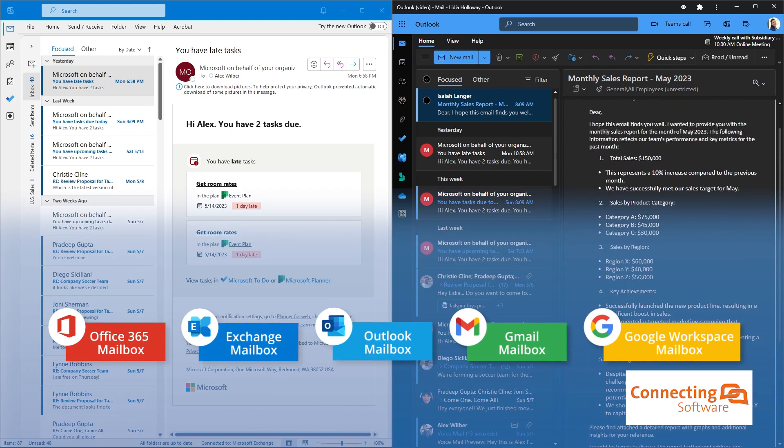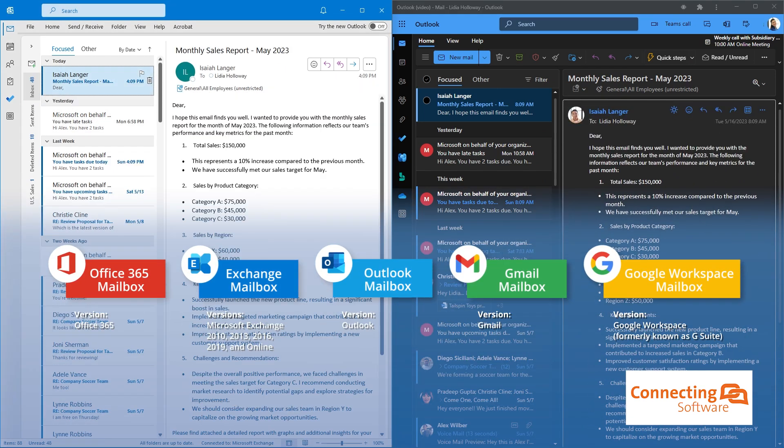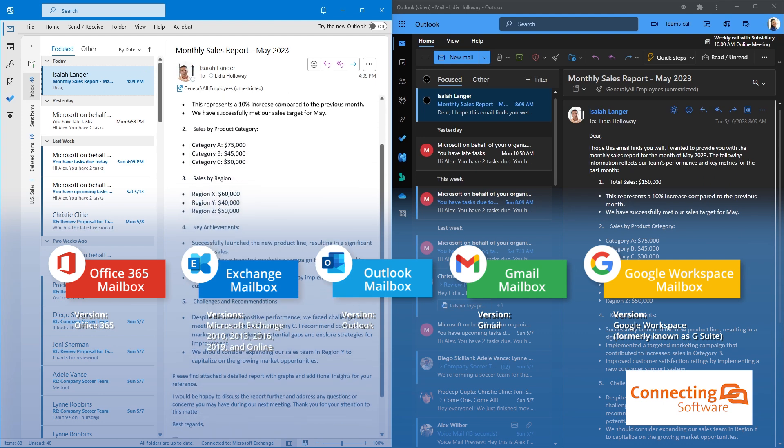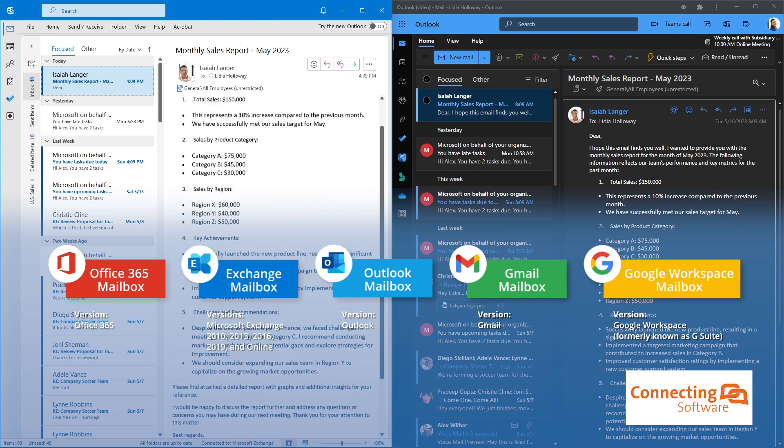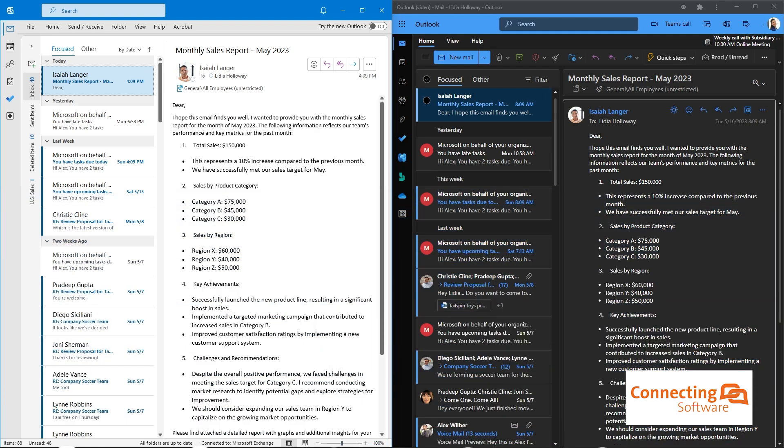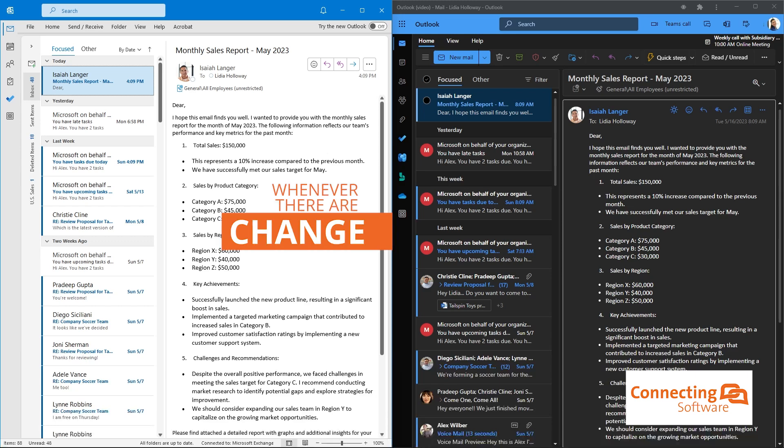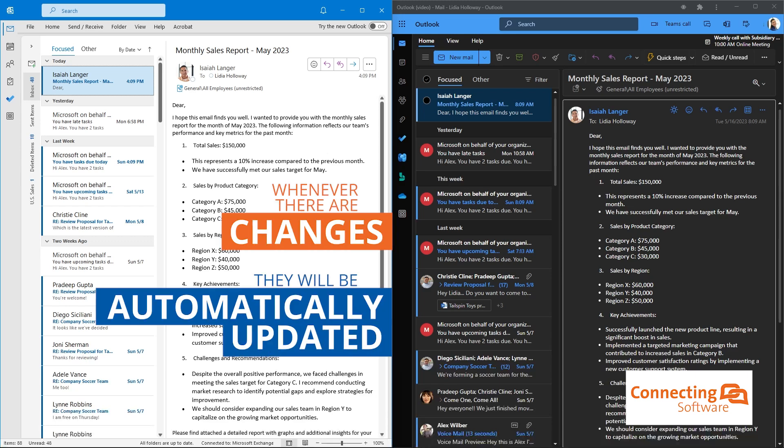Remember, with CB Exchange Server Sync, you can synchronize emails between any two types of mailboxes. So whether you're using Office 365, Exchange, or even a Google account, you can be sure that your email messages will be synchronized effortlessly. Whenever there are changes, they will be automatically updated.